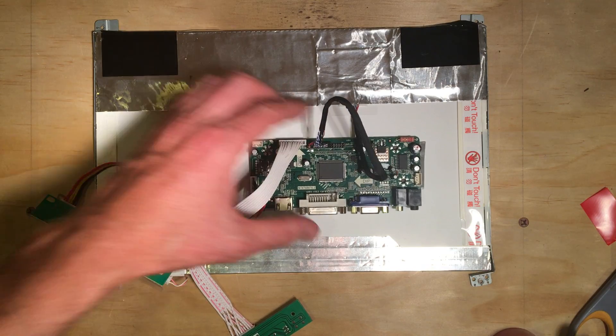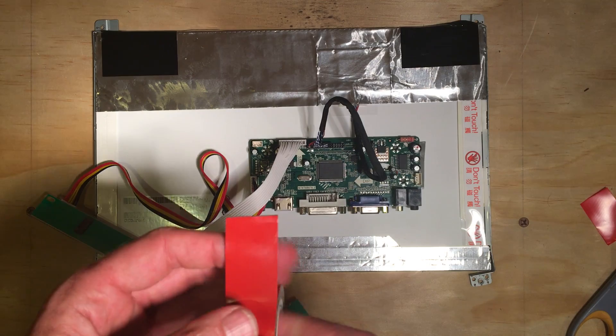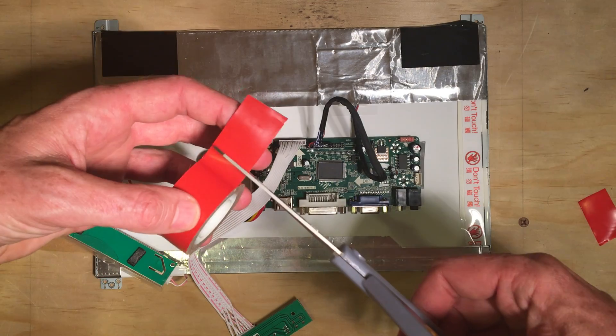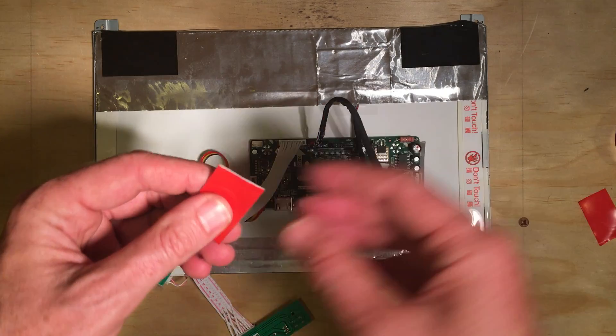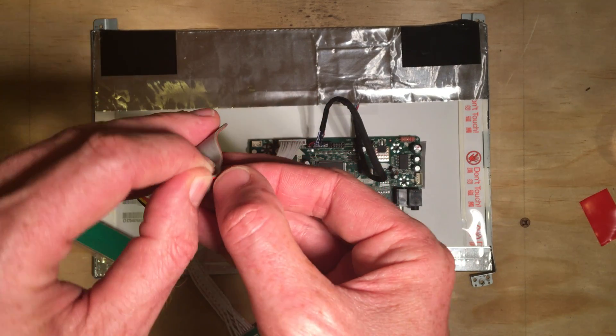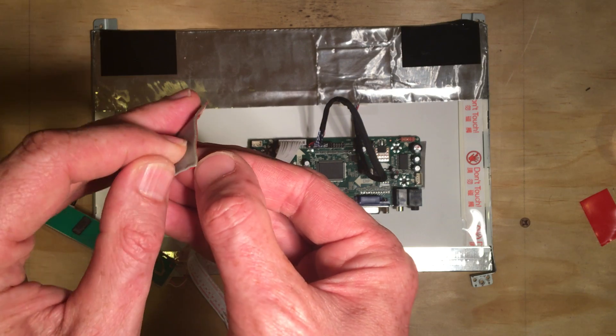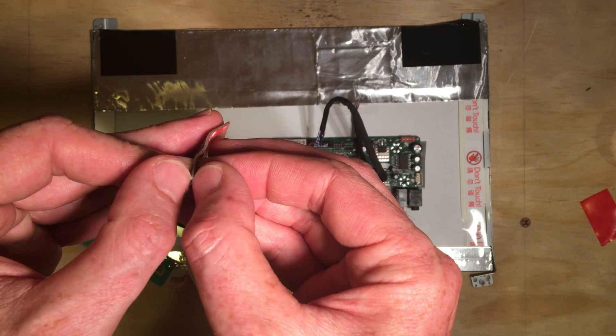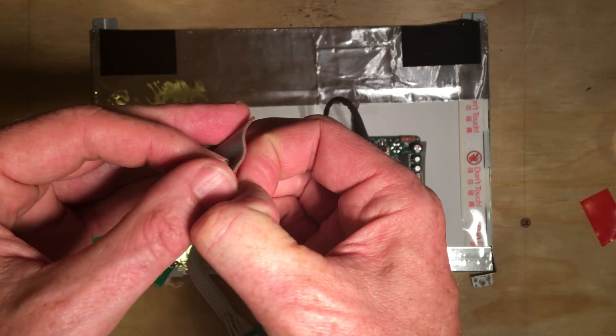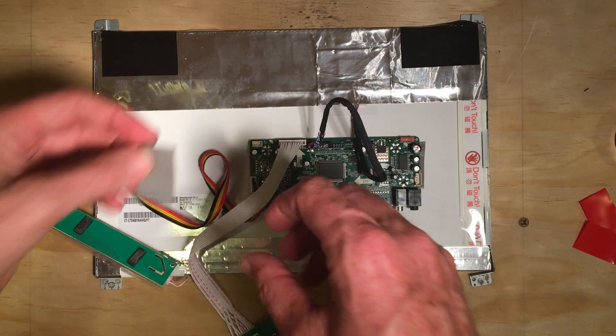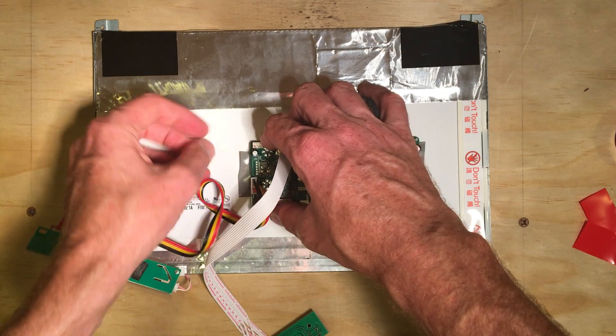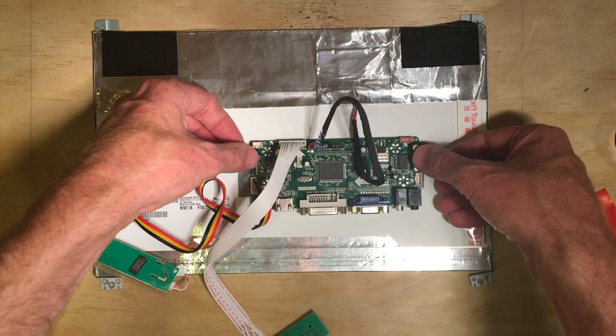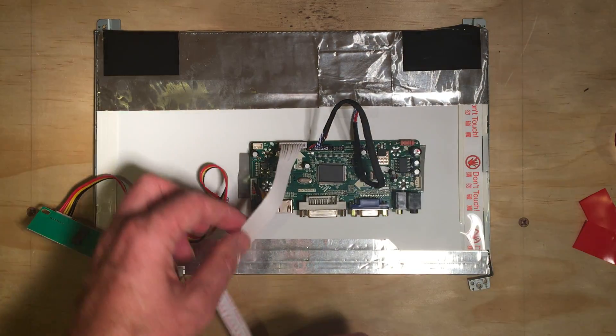I'll take care of that one. I'll put one on the other side too. That should keep the board from walking around on me.